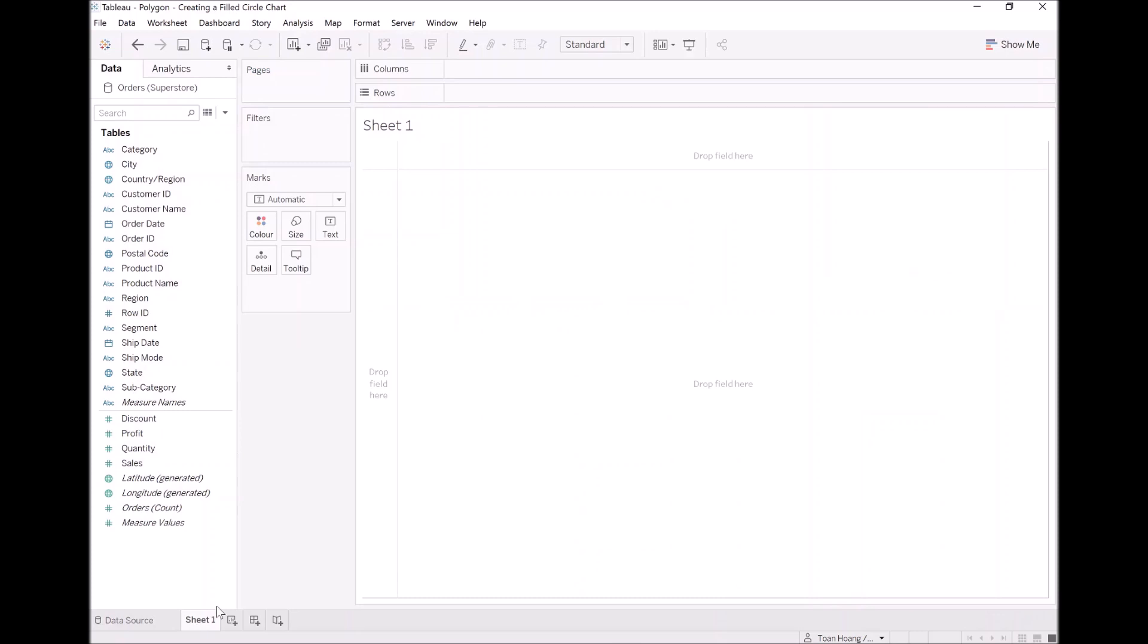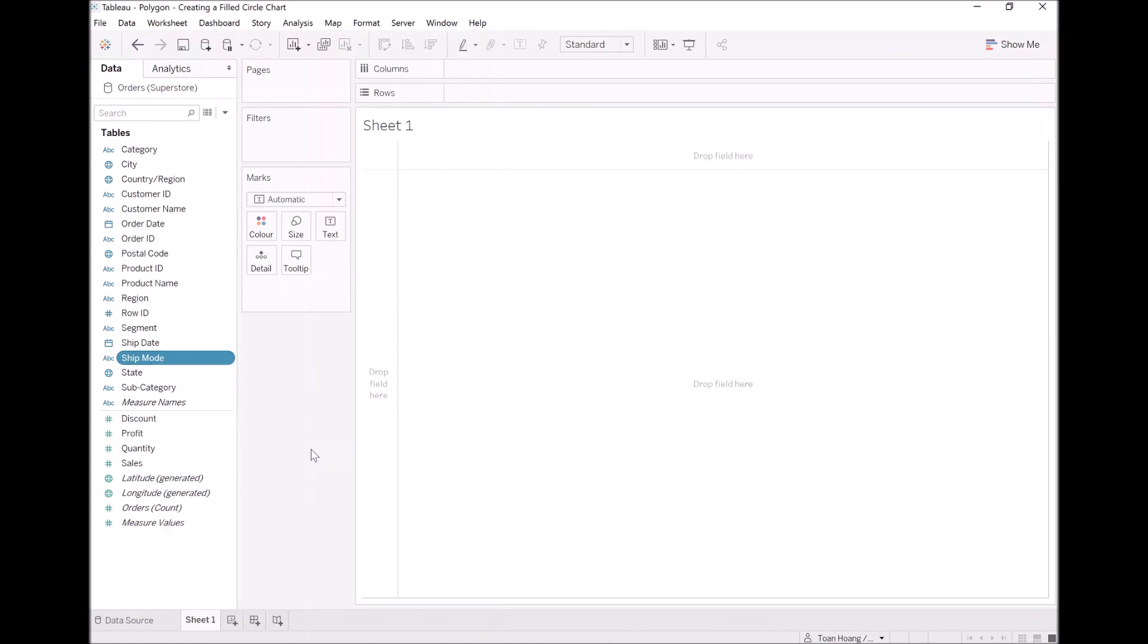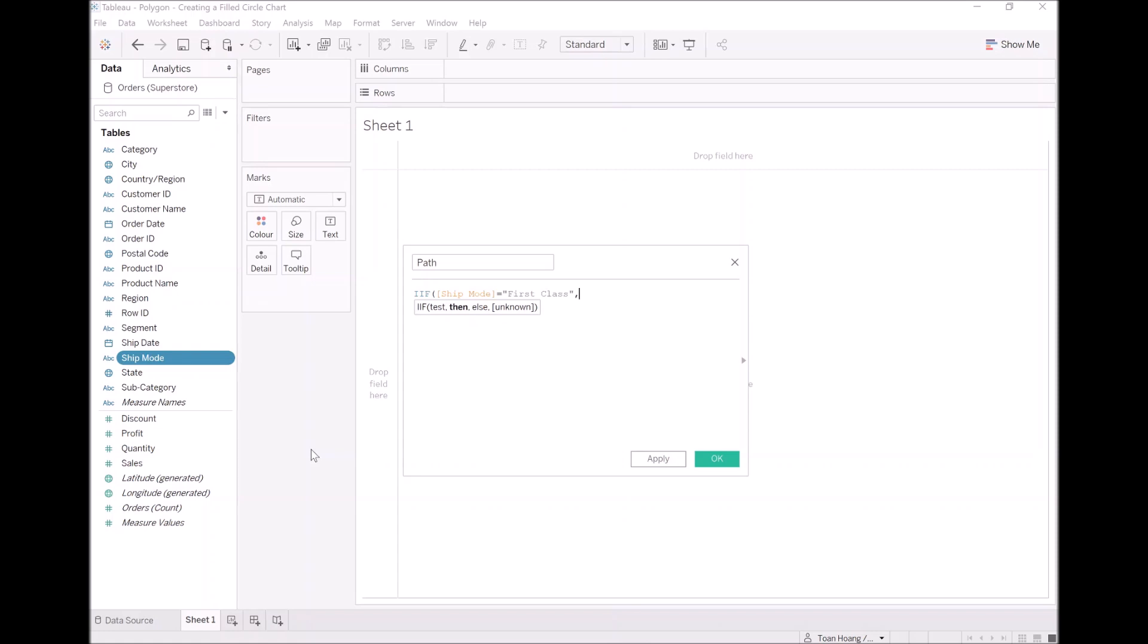Now as you've noticed we've not done data densification at a data source level so we are going to do it here in the worksheet. So right click on ship mode, let's go to create calculated field and let's call this path. In our calculation, if and only if ship mode is equal to first class, then zero, otherwise 360. That will give us our 360 points to draw a full circle.